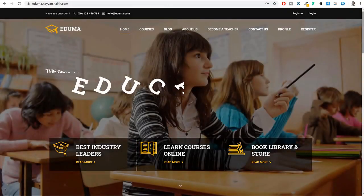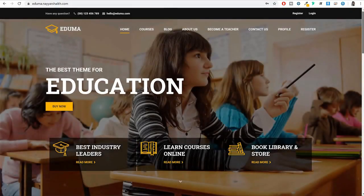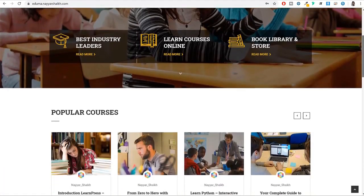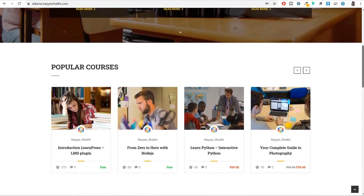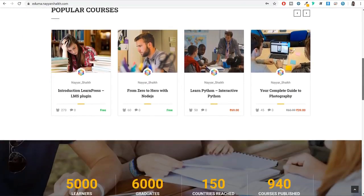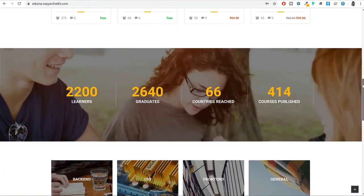Hello friends, I am Nayesh Sheik and today in this video I will teach you how to create a professional and beautiful LMS website, i.e. Learning Management System website, with WordPress.